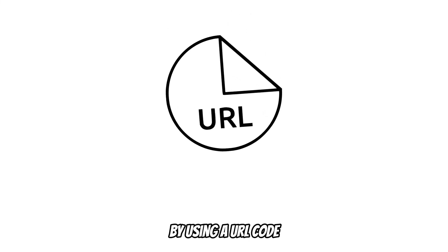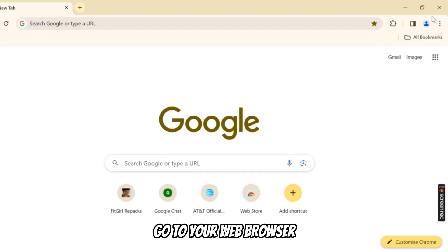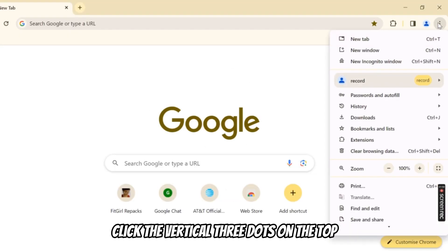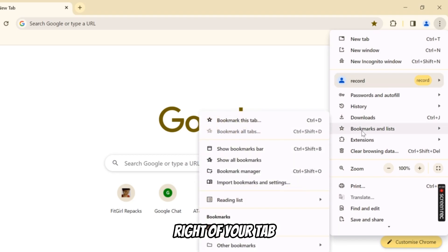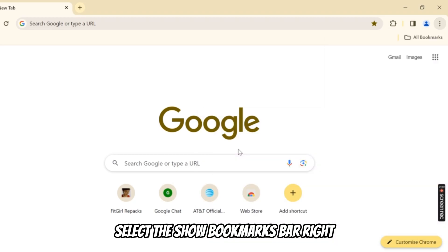By using a URL code. Go to your web browser. Click the vertical three dots on the top right of your tab. Select Bookmarks. Select the Show Bookmarks bar.